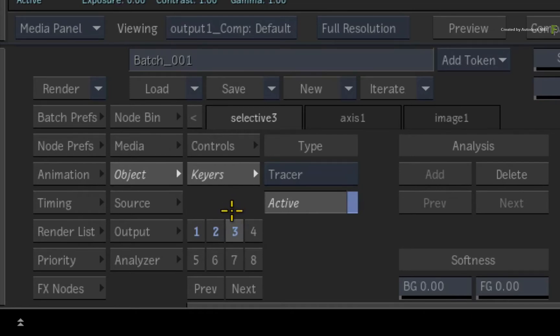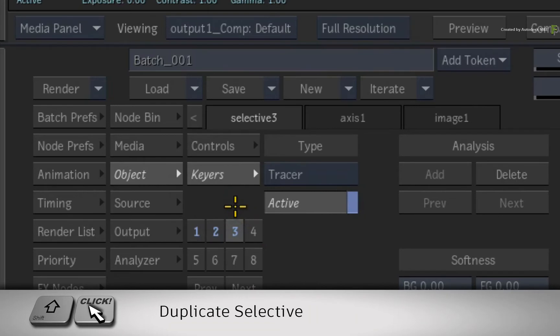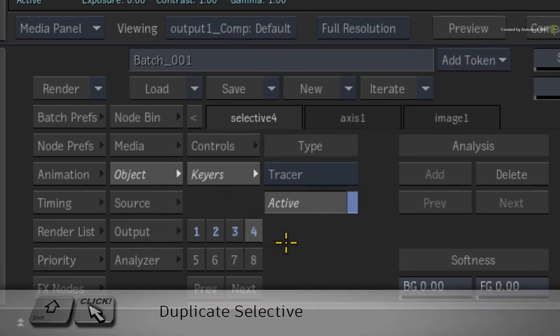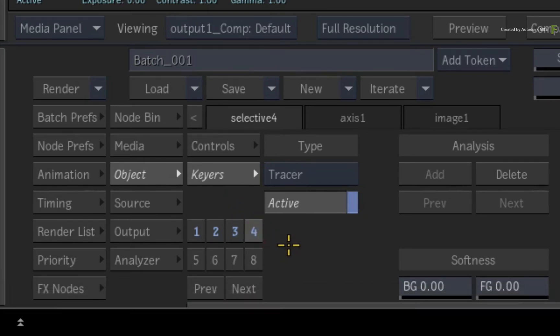To duplicate the active selective to another one, hold SHIFT and click on the new selective number. In our case, just choose Selective 4.